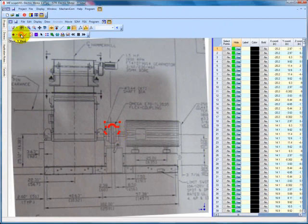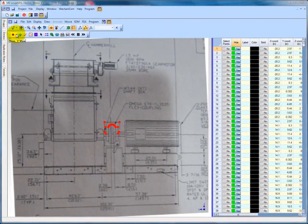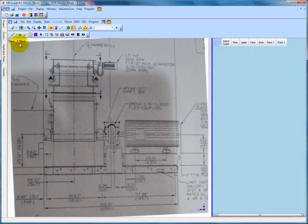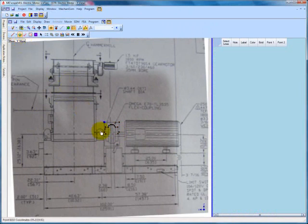When you have finished adding the points, you will need to connect the points with lines. To do so, select Lines from the object selection list and then click the plus sign button on the toolbar. Click two points in succession to add a line between those two points.